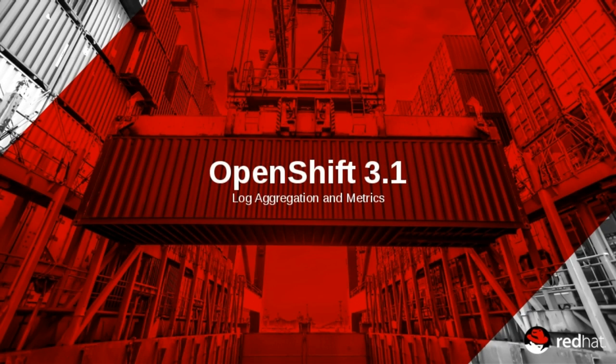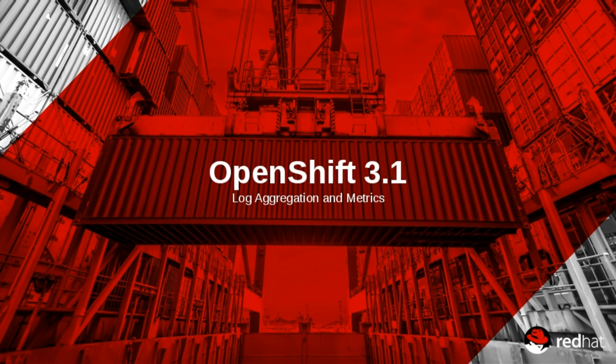Welcome to OpenShift 3.1, the latest release of Red Hat's distributed container application platform. Several new features are here to make build and deployment automation easier than ever.